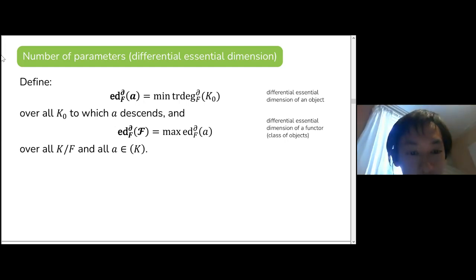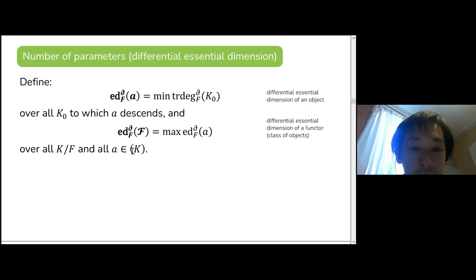There is a typo: it should say over all K over F and all A in the functor F of K.